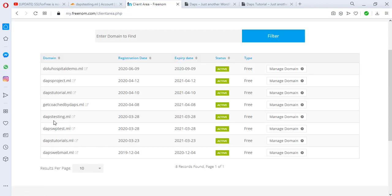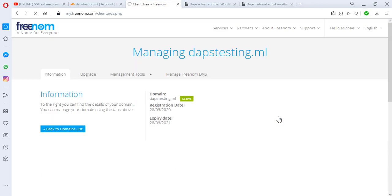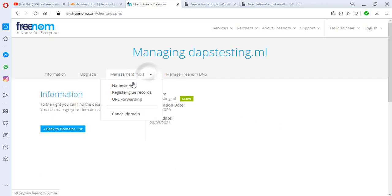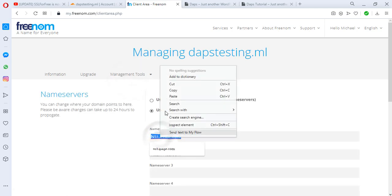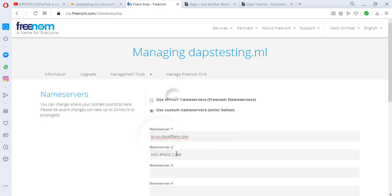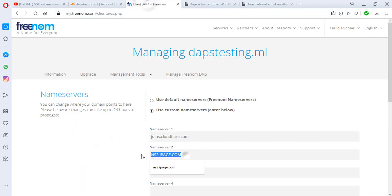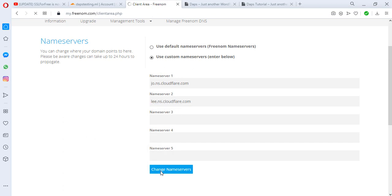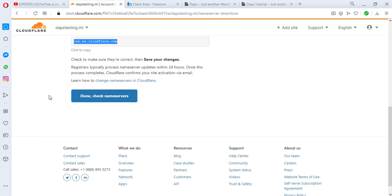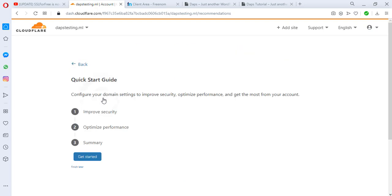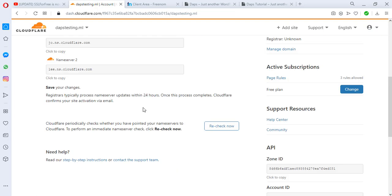This is daptesting.ml here. I have to manage this and go to my nameservers. I have iPage here, so I'll be updating them. I hit the Change Nameserver button.